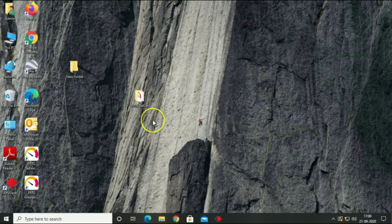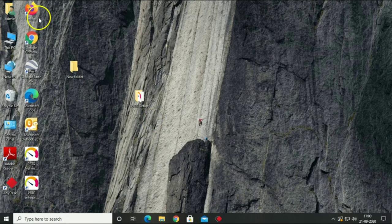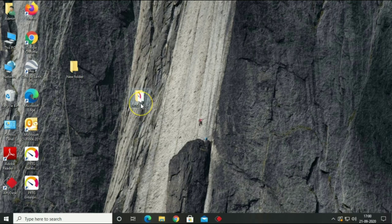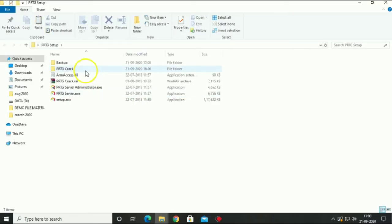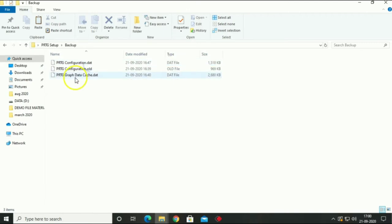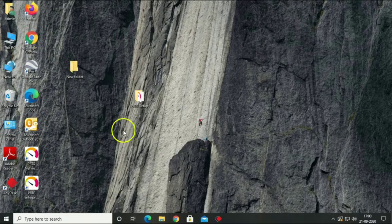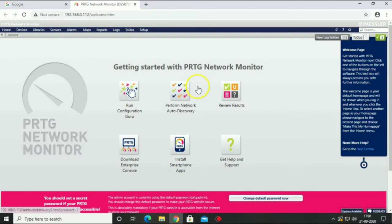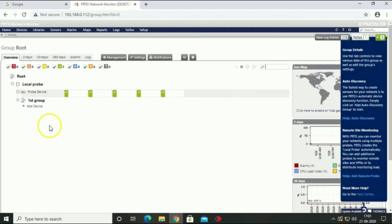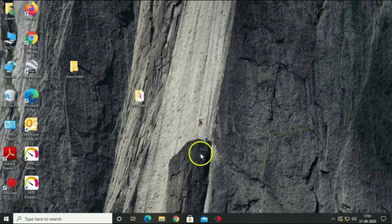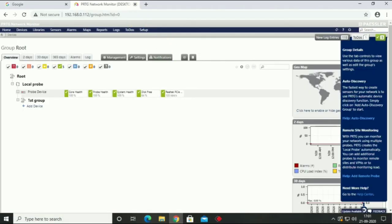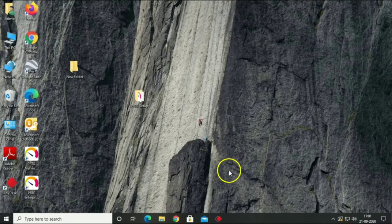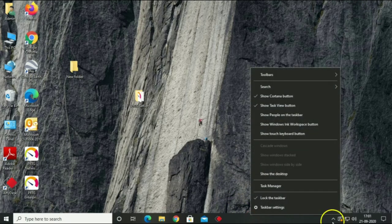Now we will restore our PRTG data. Currently, there is no any device added into PRTG. Close PRTG application.